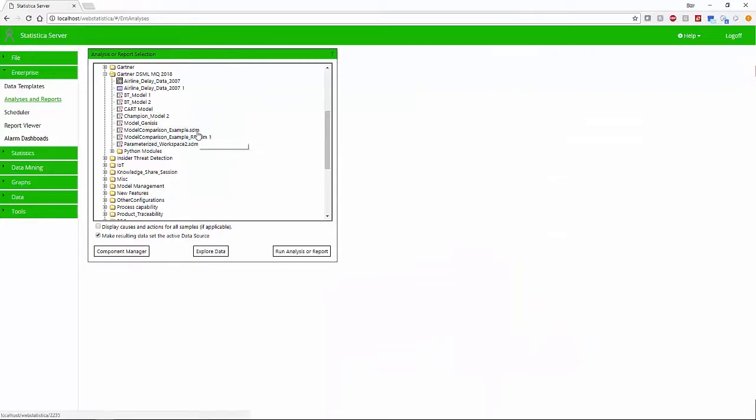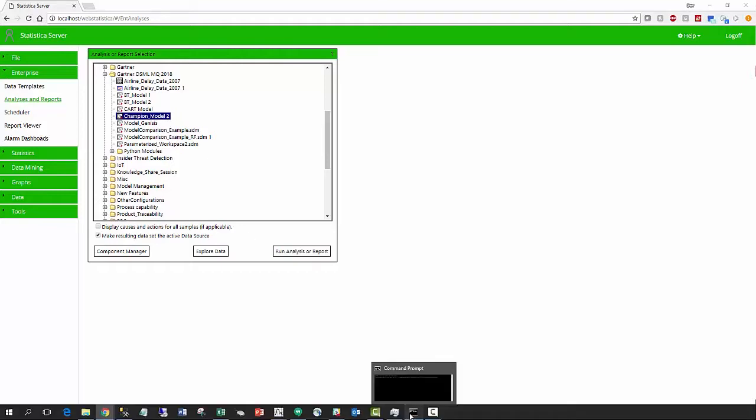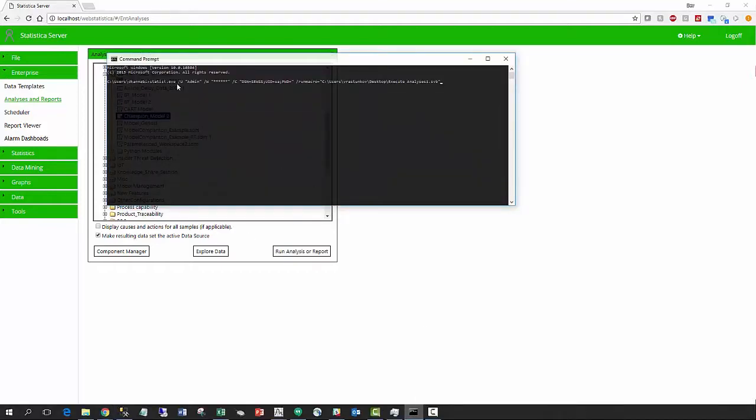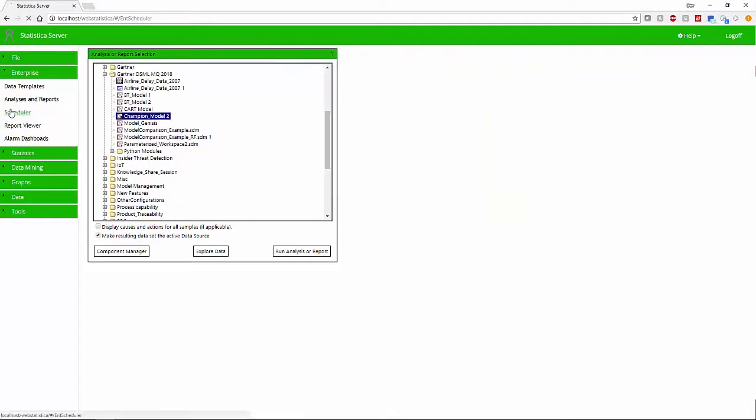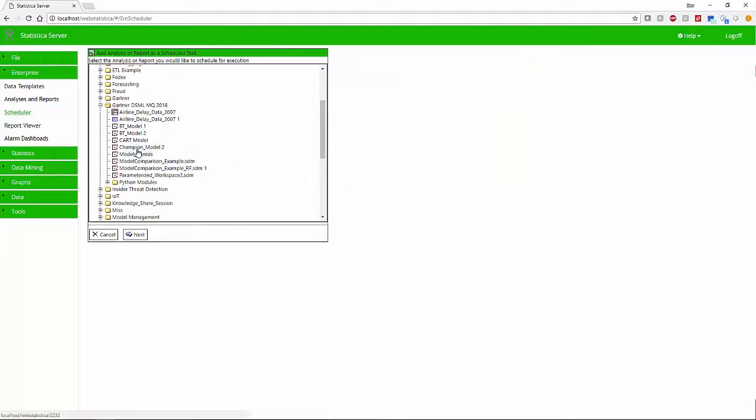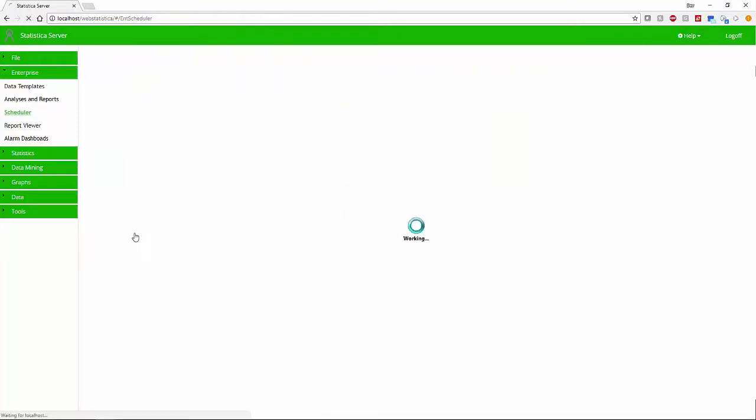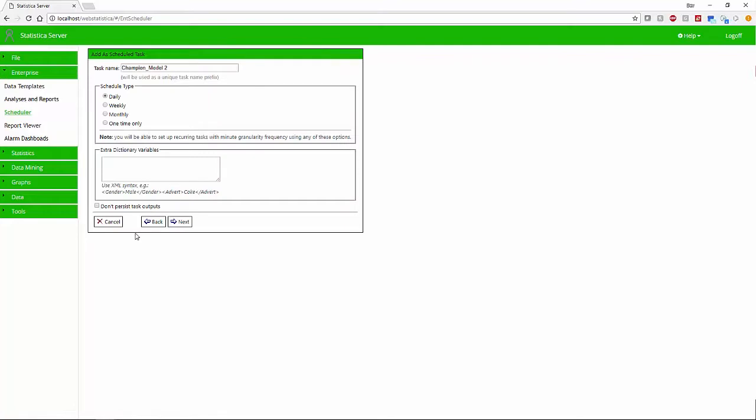If the models need to be recalibrated, we can easily use Statistica to retrain the modeling template on new data or configure a batch process via command line that can be triggered based on certain events. Users can also schedule these models to retrain periodically.